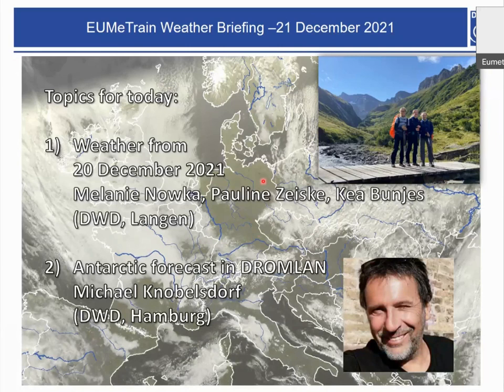Welcome, everybody, also from us. My name is Melanie Novka, and these are my colleagues, Kea Bunjes and Paulina Taiska. We are students at the German Weather Service, and we graduate next year.